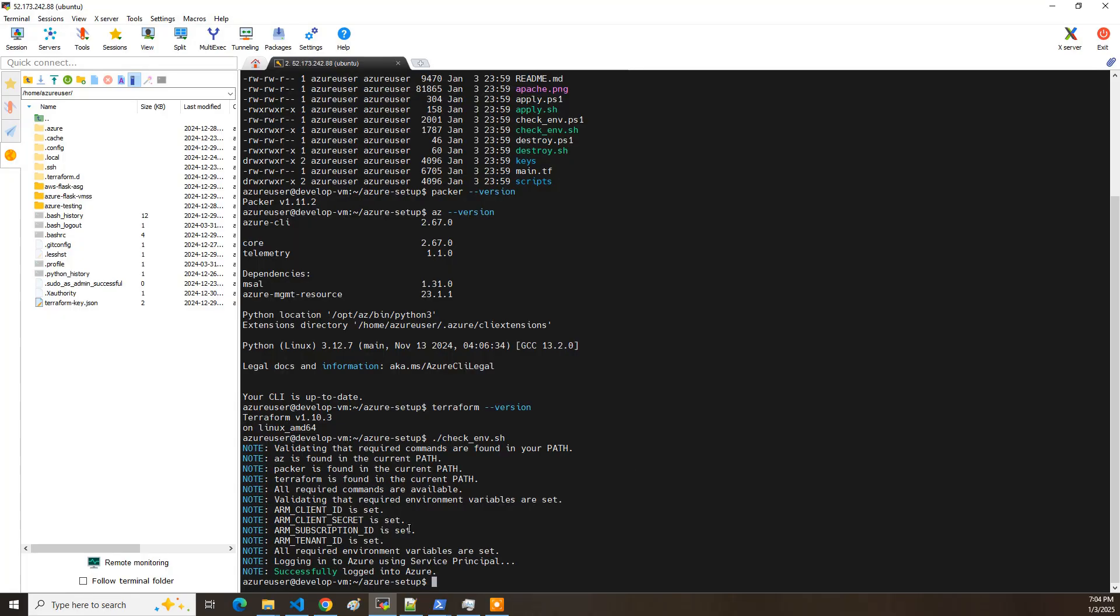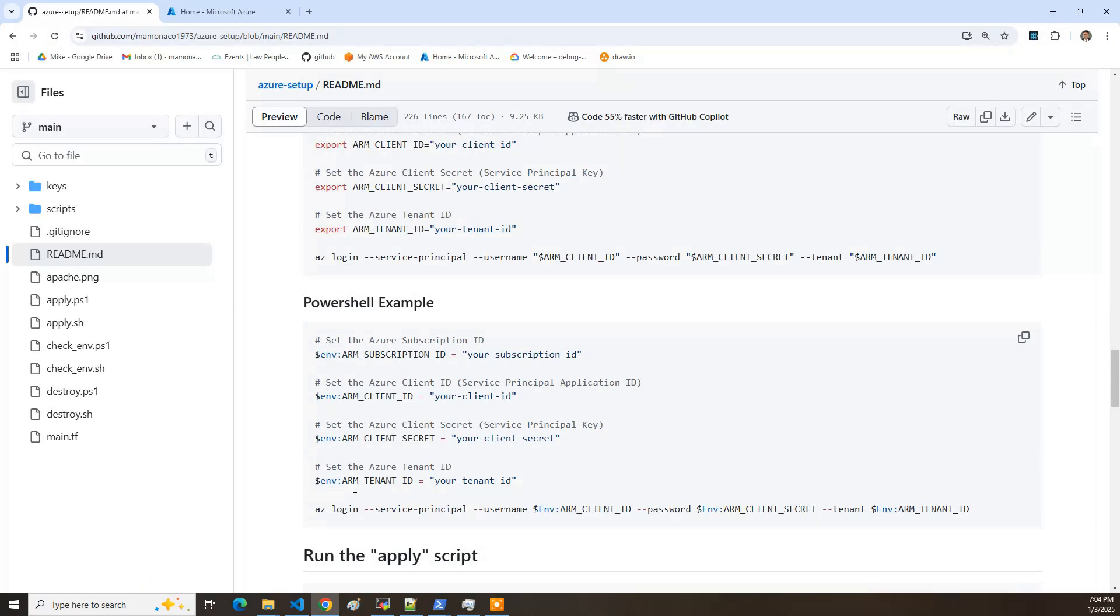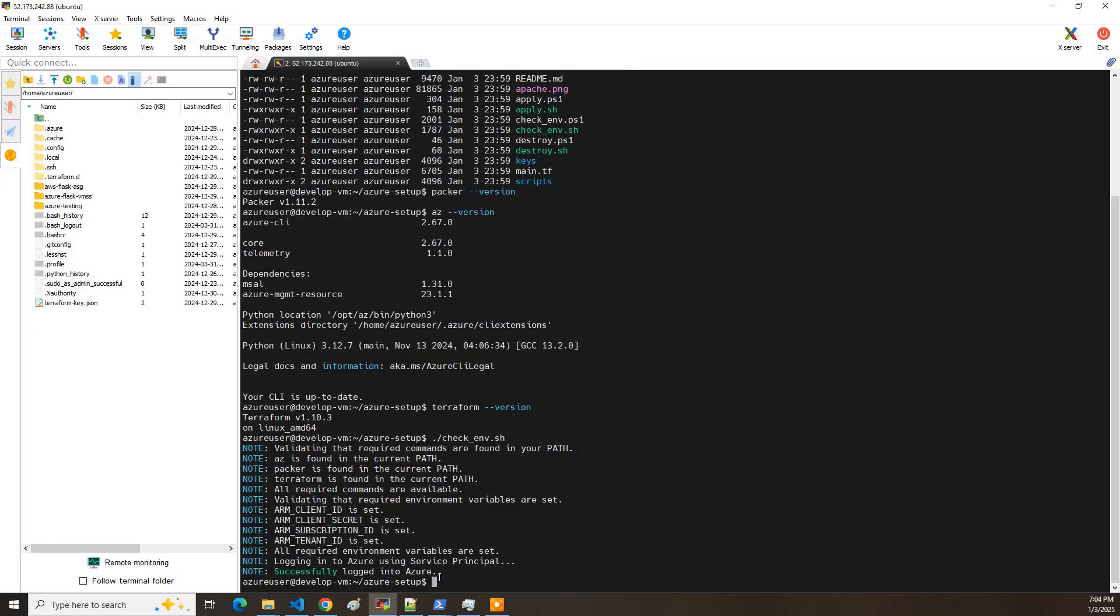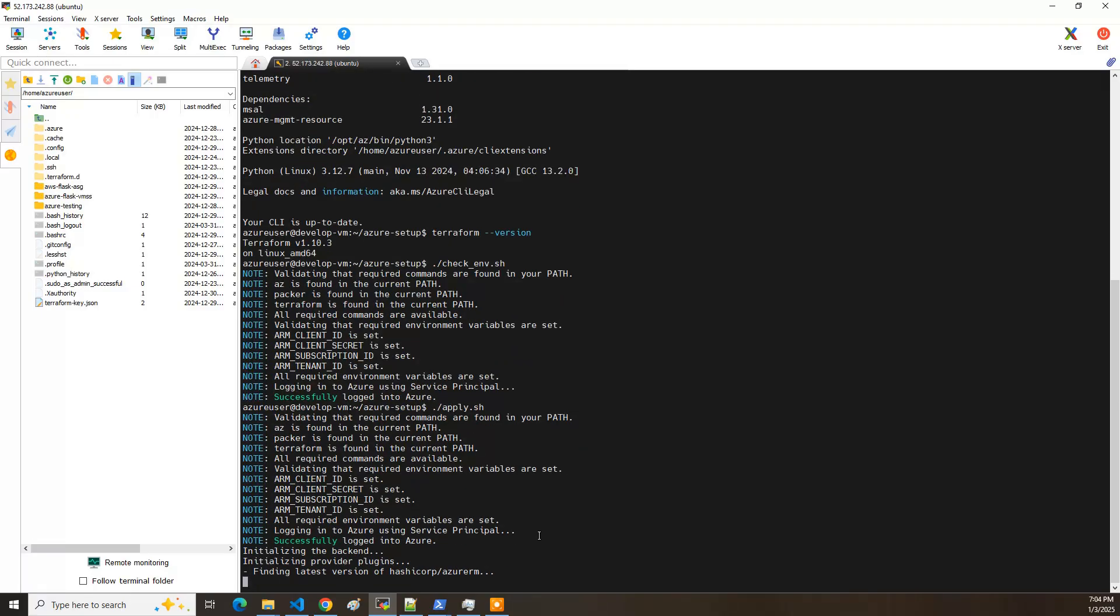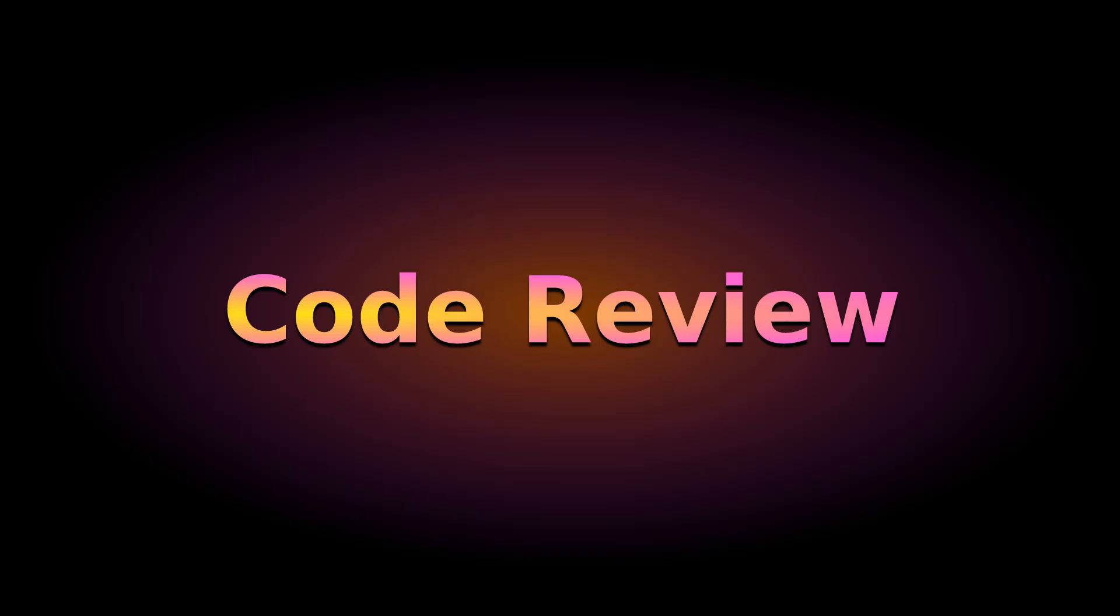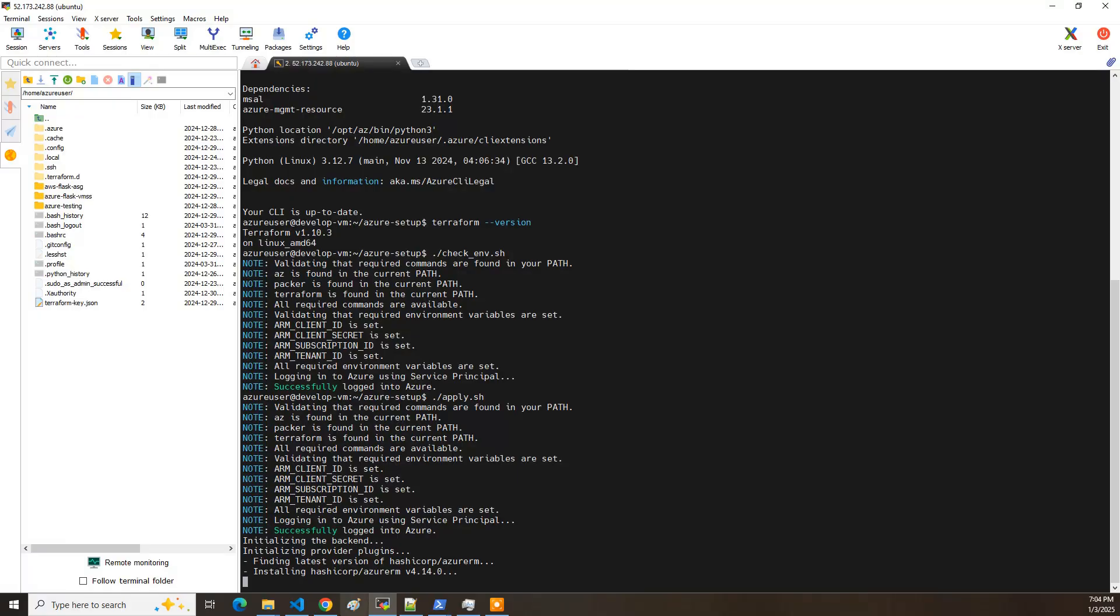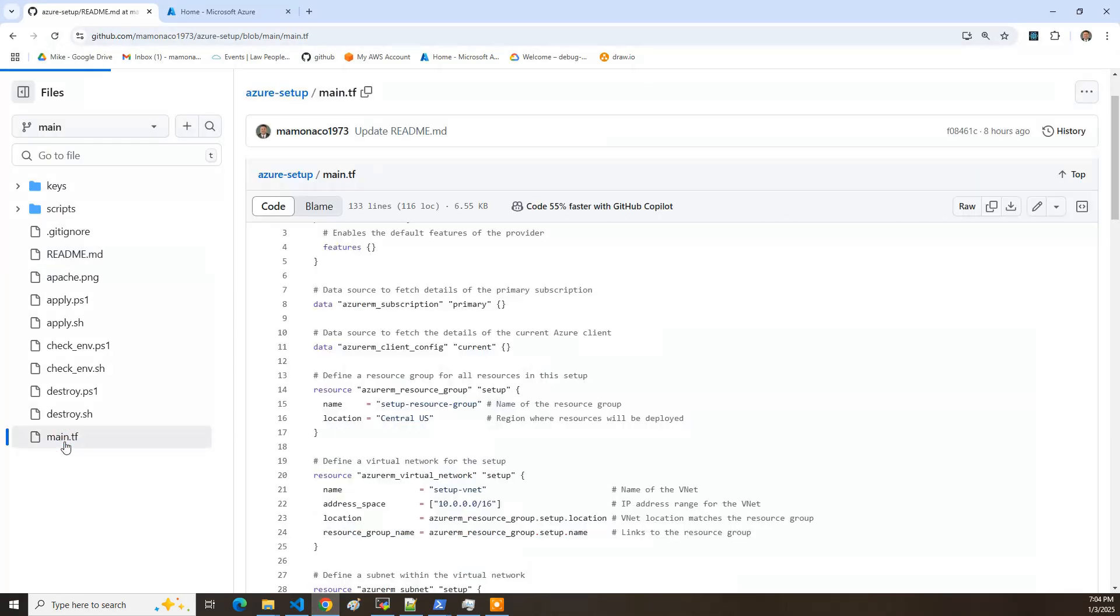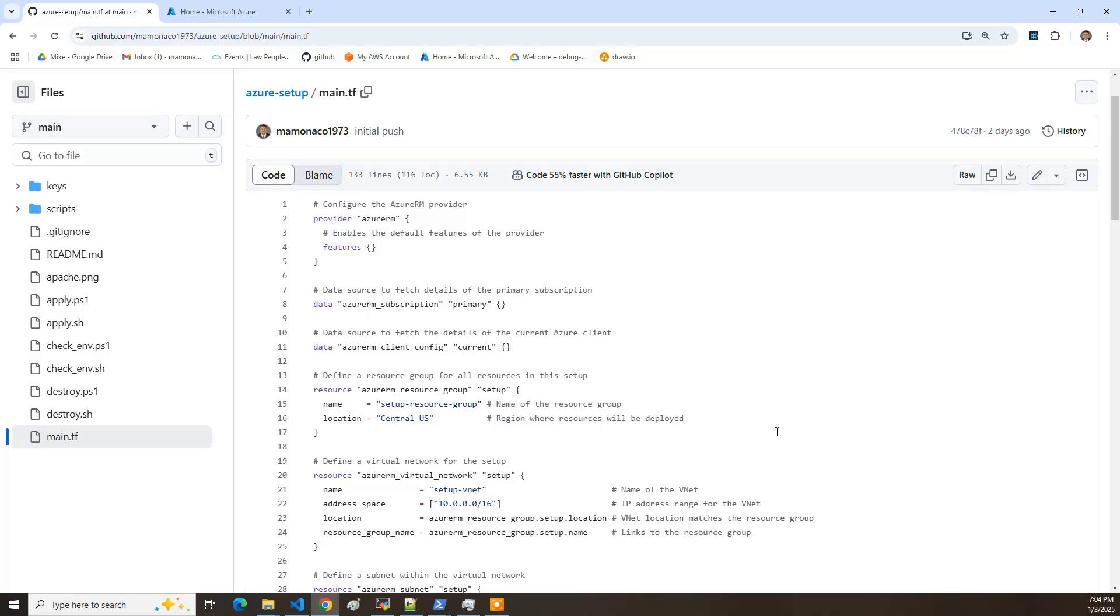So at this point, I believe we're at the run the apply script. So I am going to fire off the apply script. And it's going to go do the checkenv. While it's doing that, I'm going to go and look at the code a little bit. So let's look at main tf.